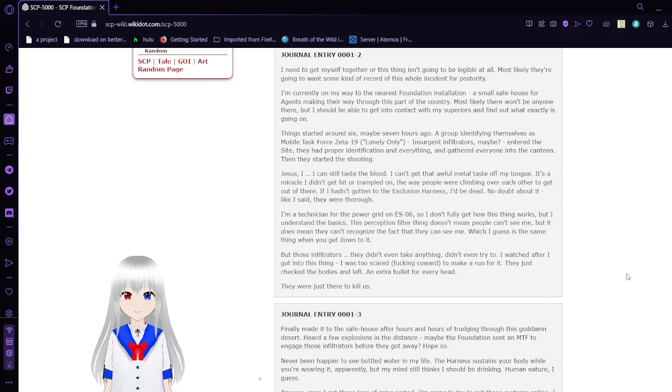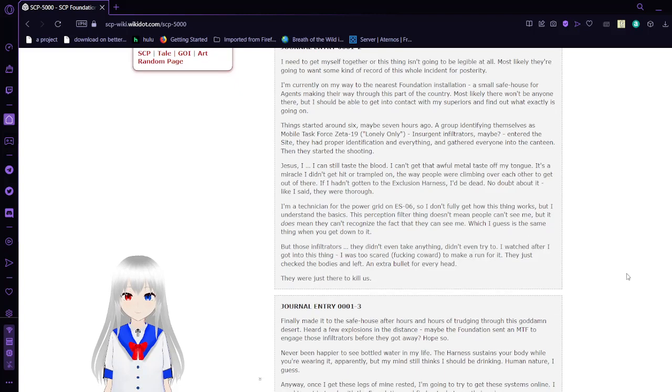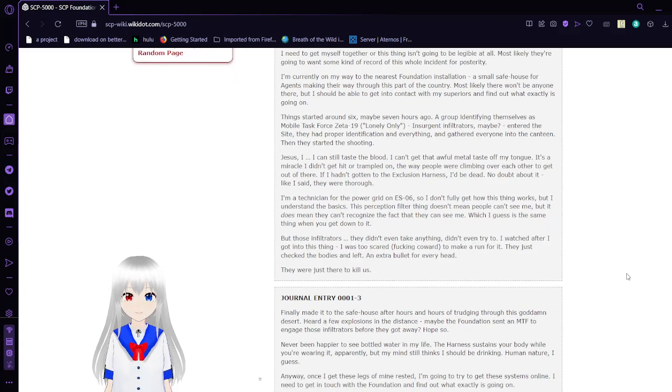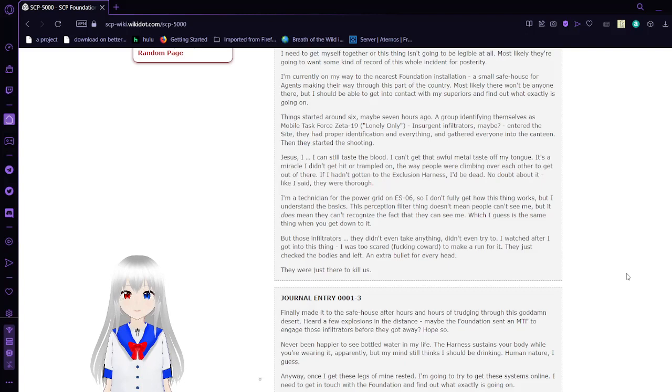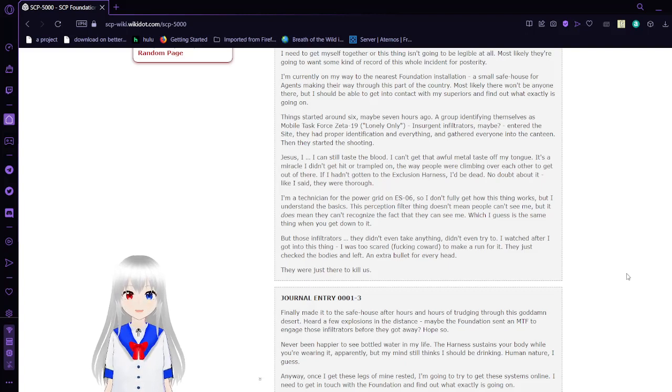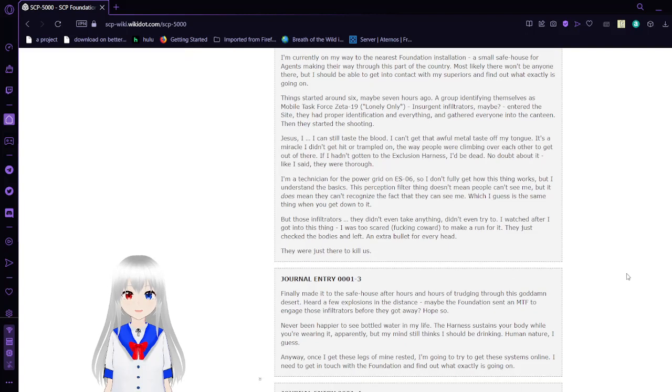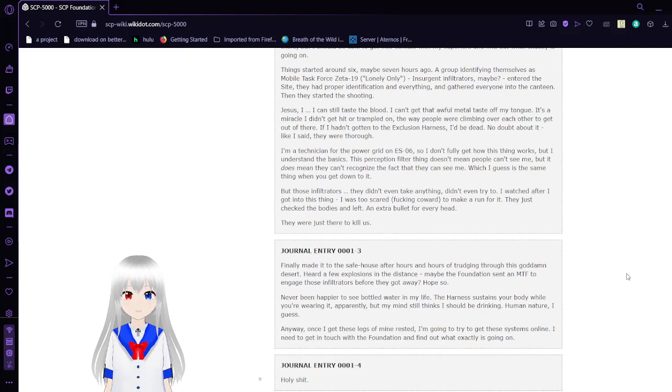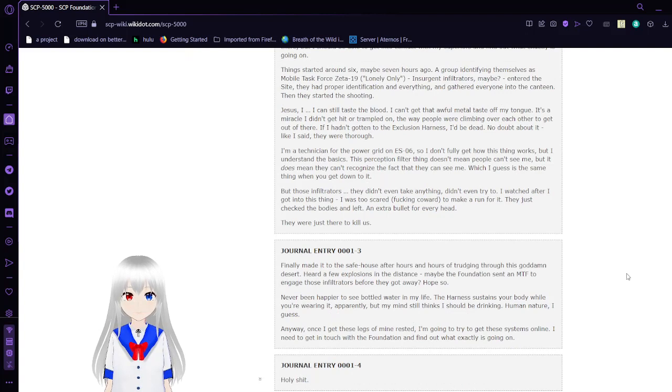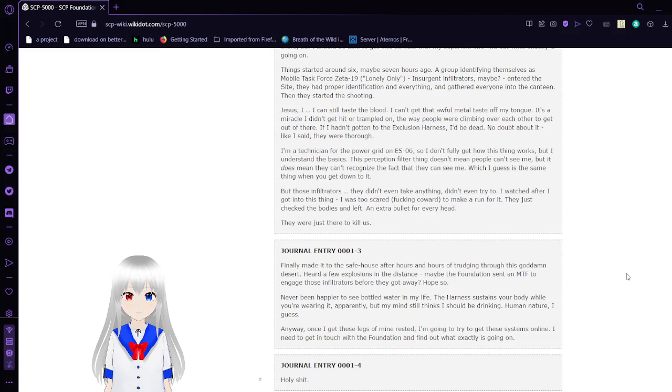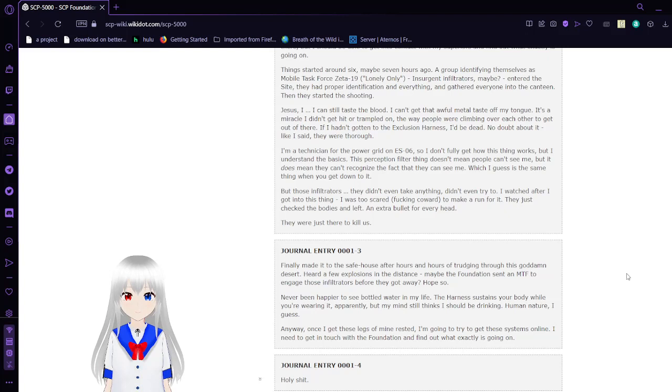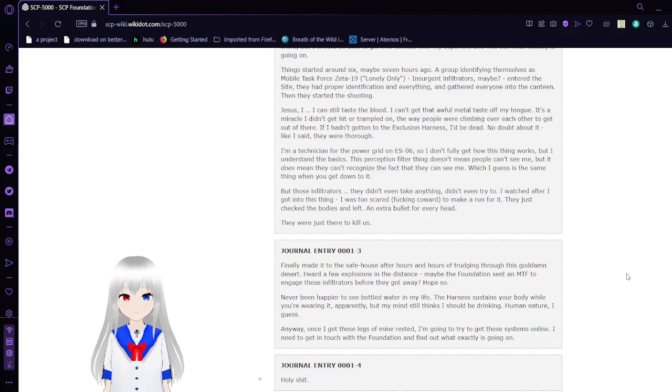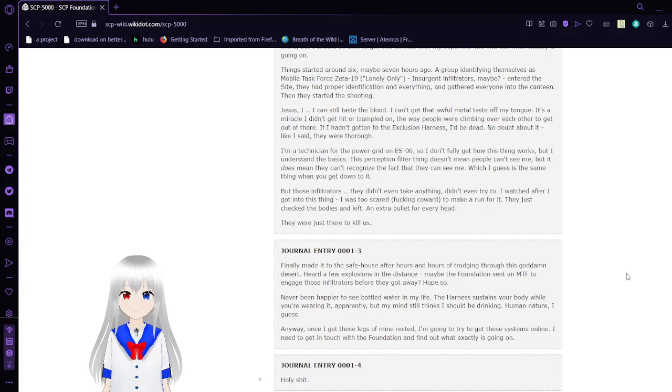Things started around six, maybe seven hours ago. A group identifying themselves as Mobile Task Force Zeta-19, Lonely Oni, insurgent infiltrators maybe, filed into the site. They had proper identification and everything and got everyone into the canteen. Then they started shooting. Jesus, I can still taste the blood. I can't get that awful metallic taste off my tongue. It's a miracle I didn't get hit or trampled. People were climbing over each other to get out of there. If I hadn't gone to the exclusion harness, I'd be dead. No doubt about it. Like I said, they were thorough.